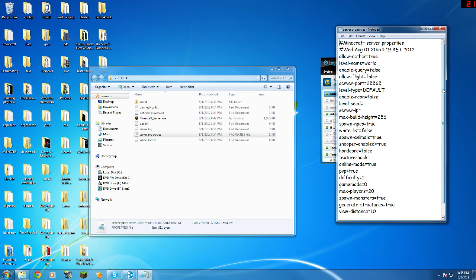And here is where you can enable and disable all the new stuff. So you can change your world name, allow the nether, that kind of stuff, how many players can join, difficulty, PVP.